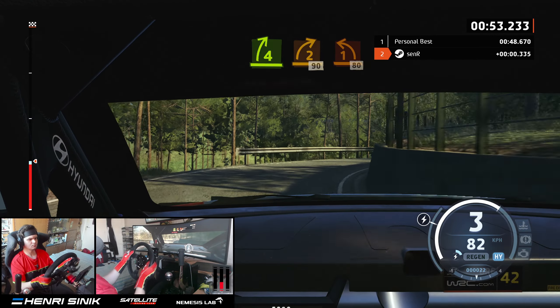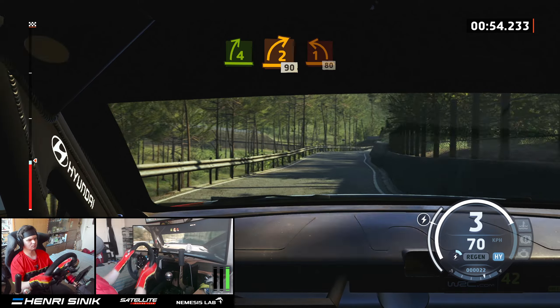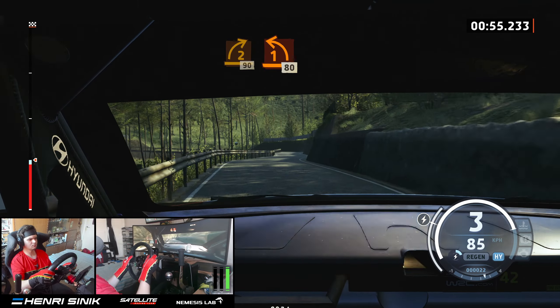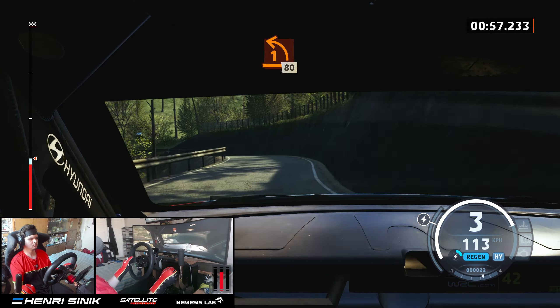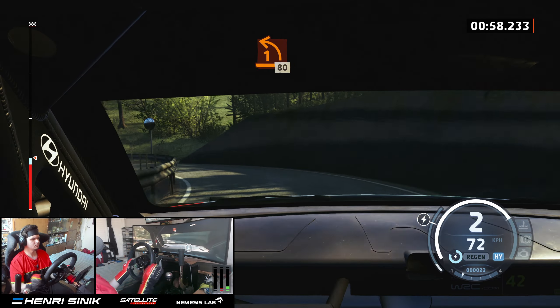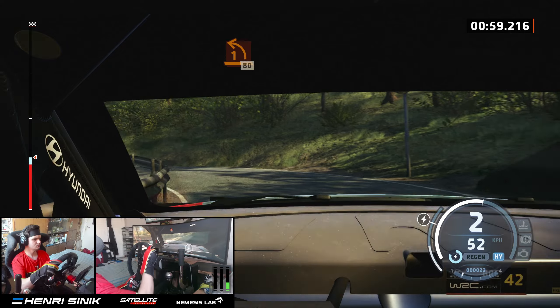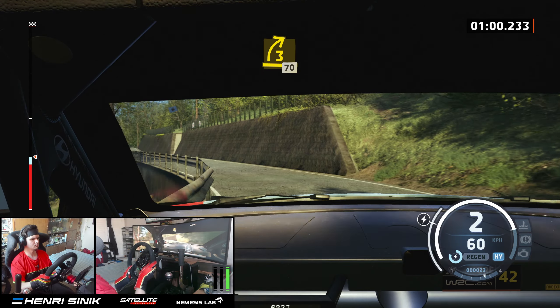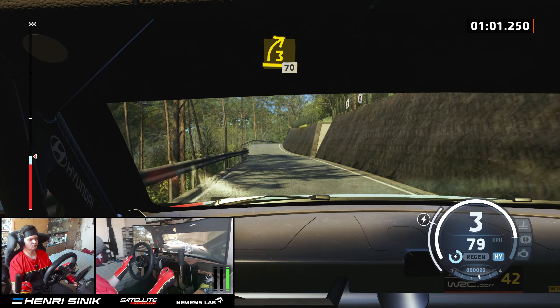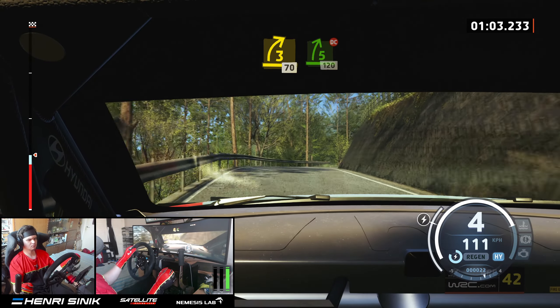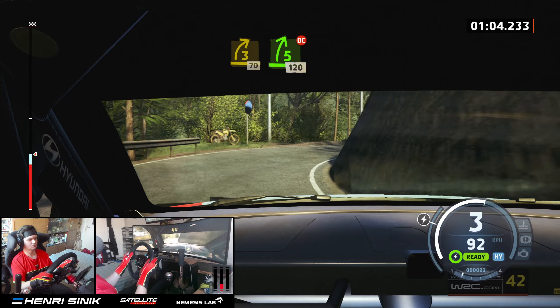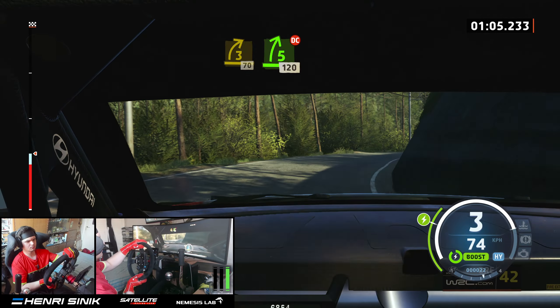Lead 1 left, long, 80. 3 right, over crest, long, 70. 5 right short, don't cut, 120.